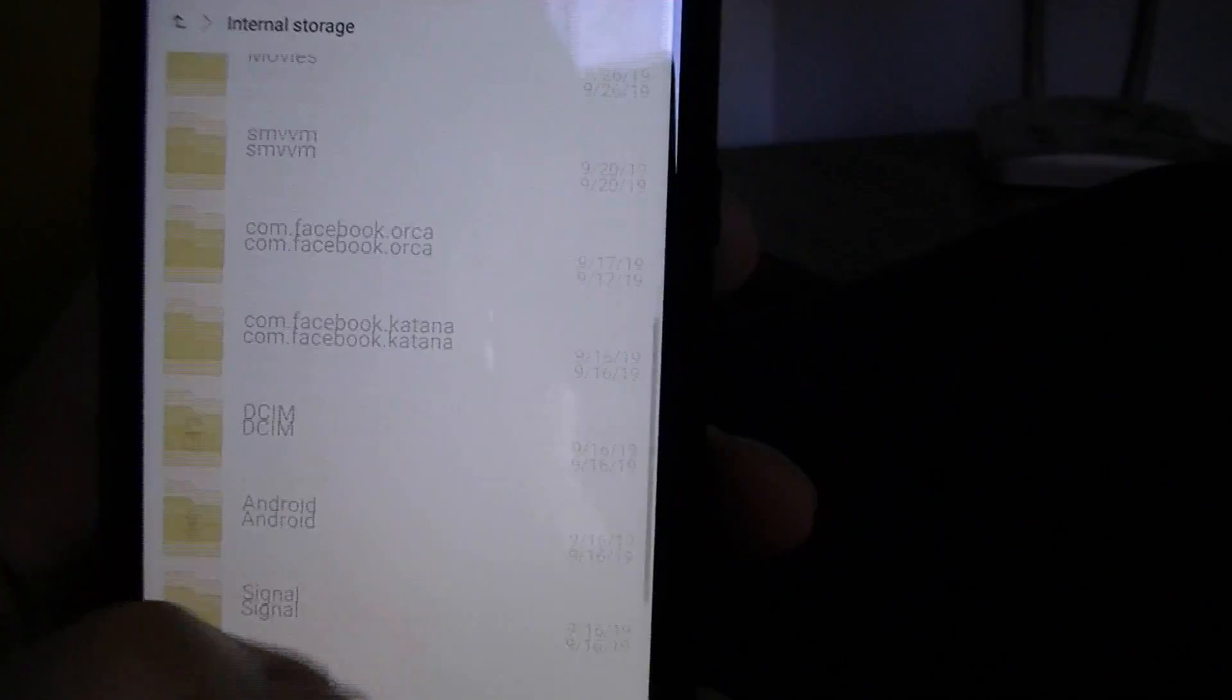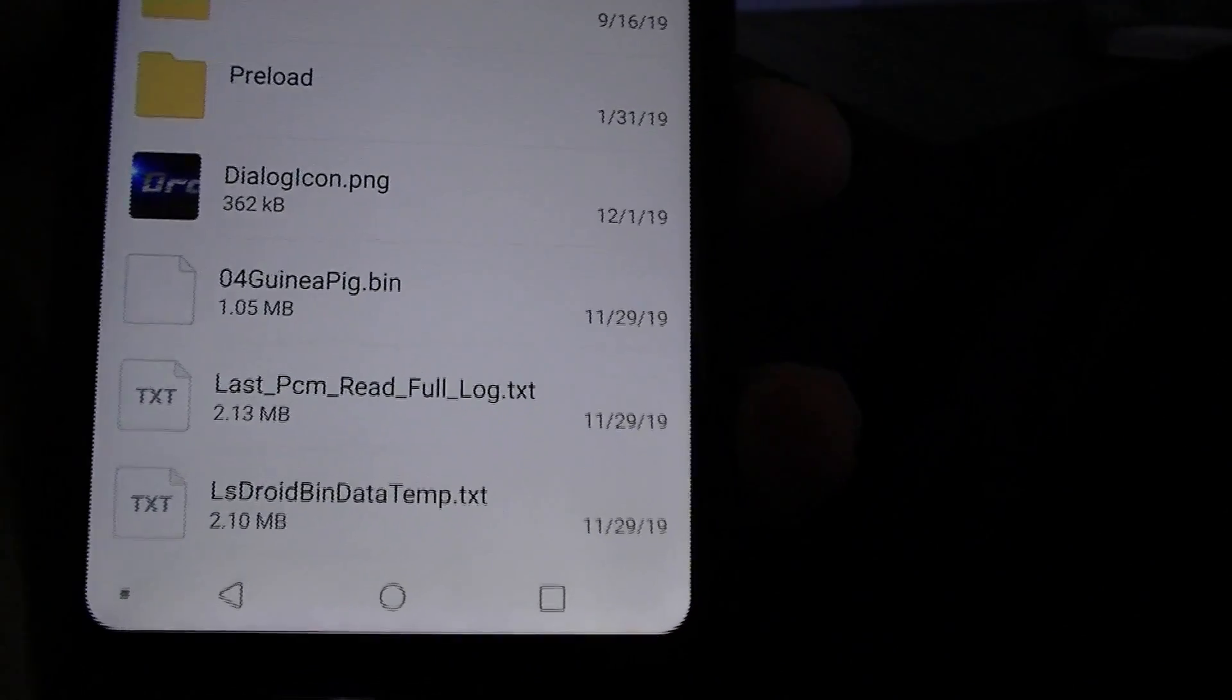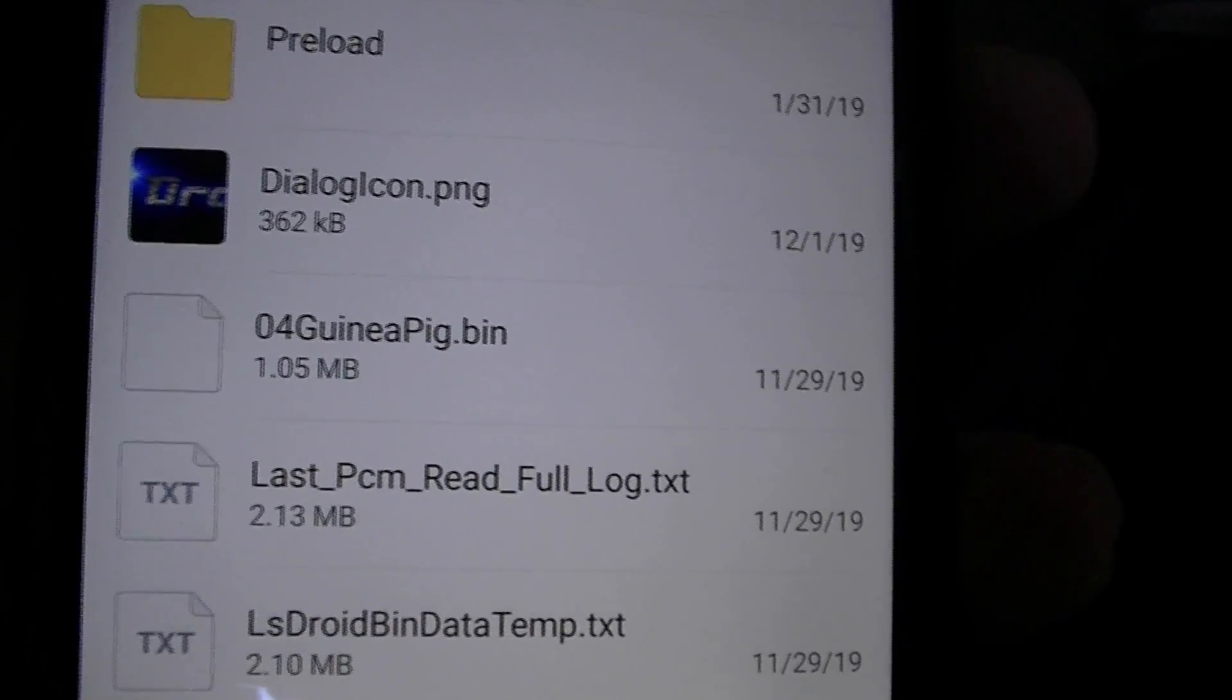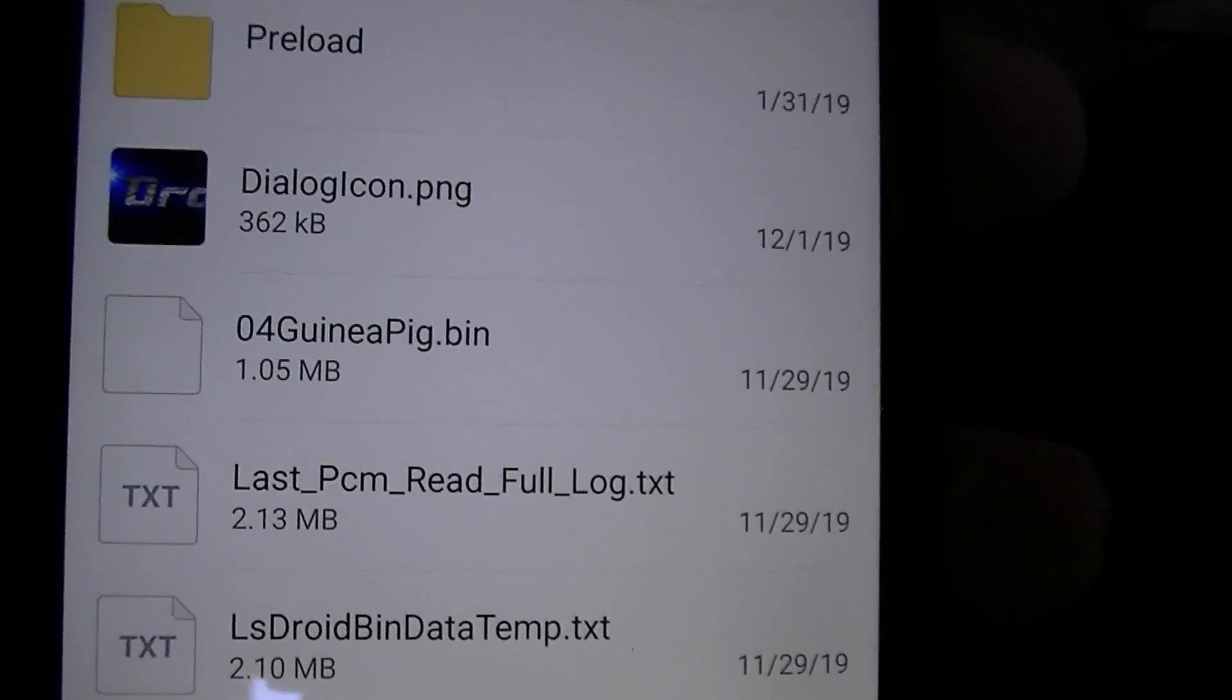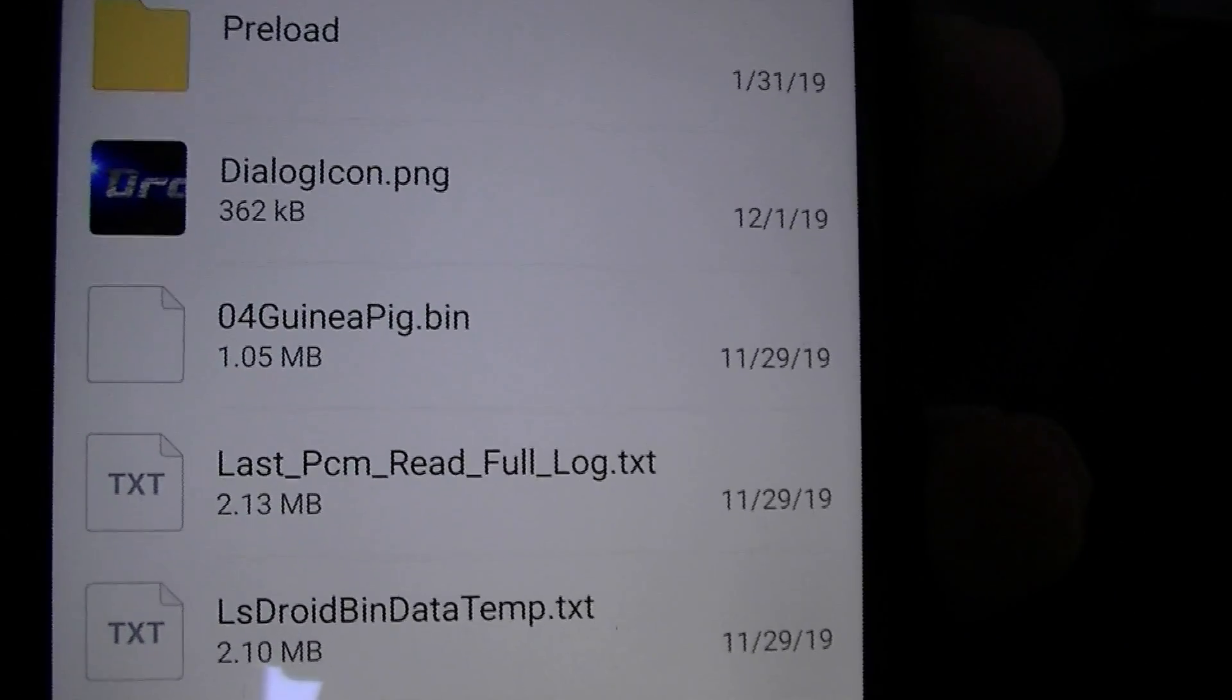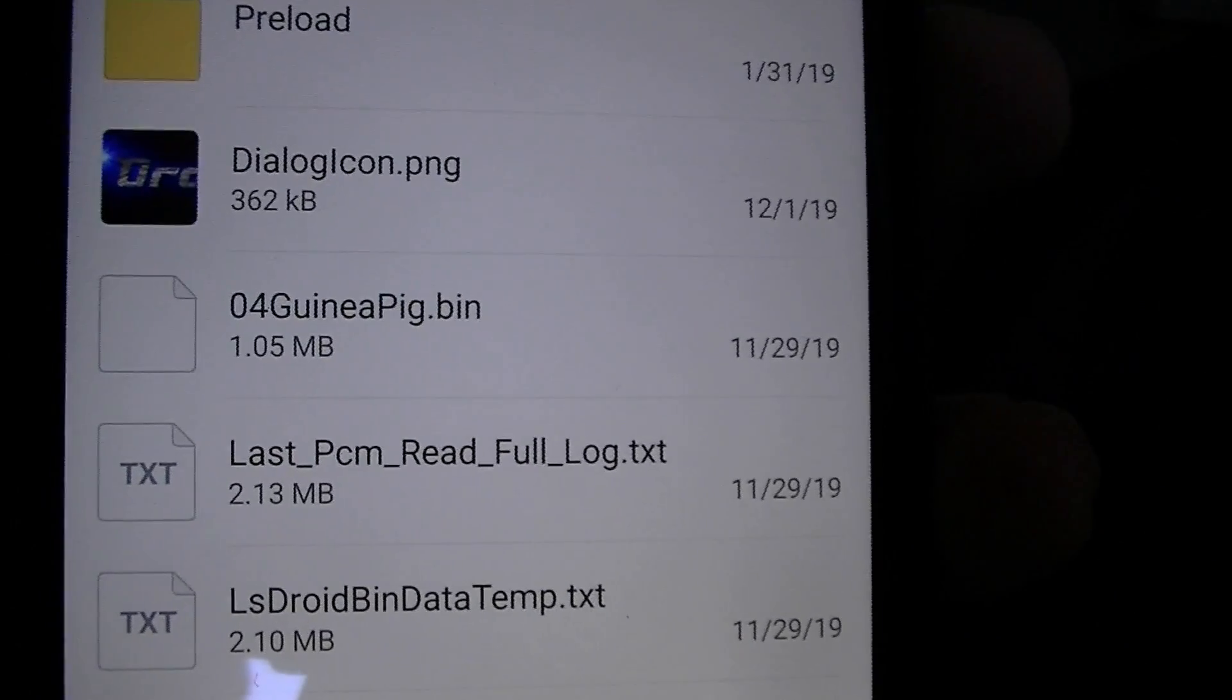Downloads, pictures. And they put it right here at the bottom. And you see 04 Guinea Pig Bin. This is what you need. The bin. That's all the information saved off your ECM.